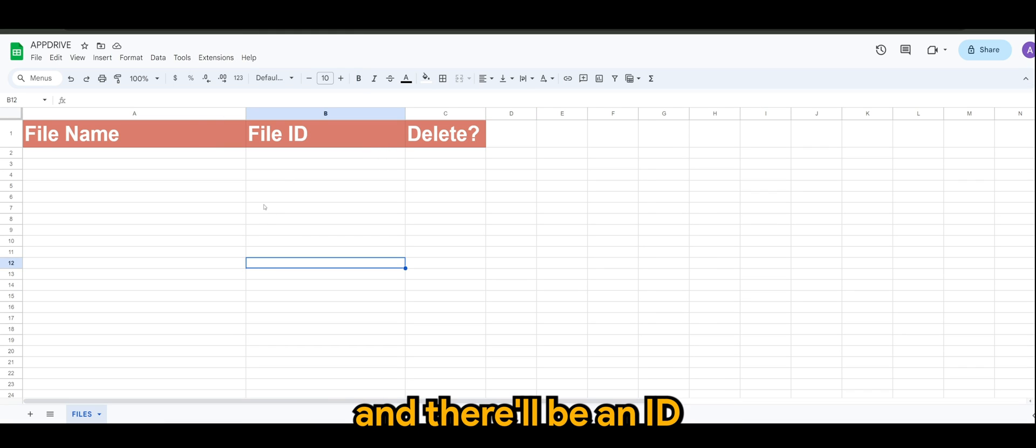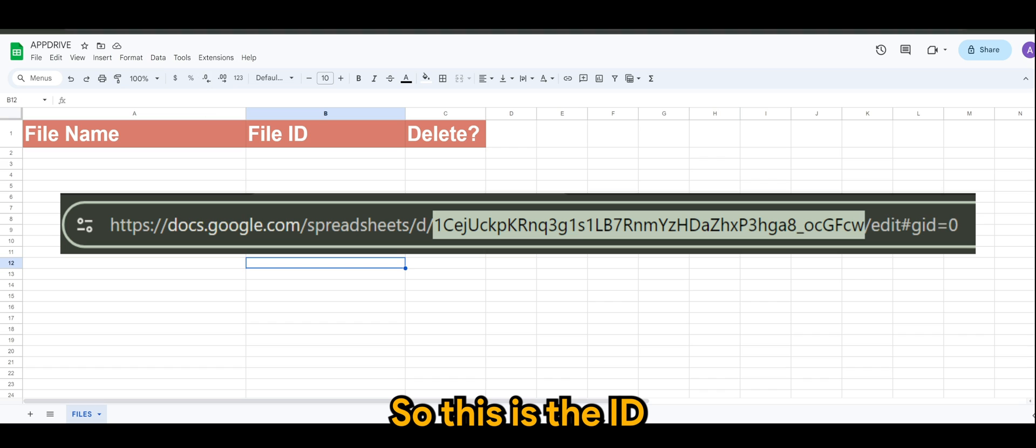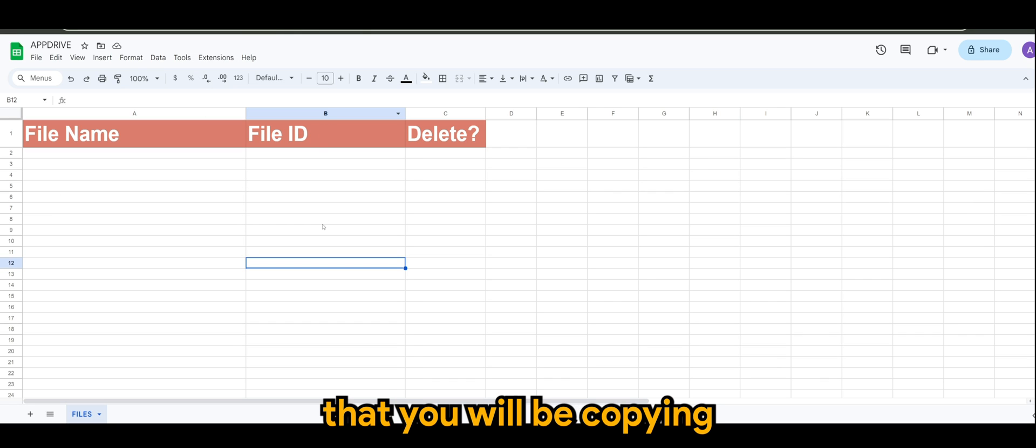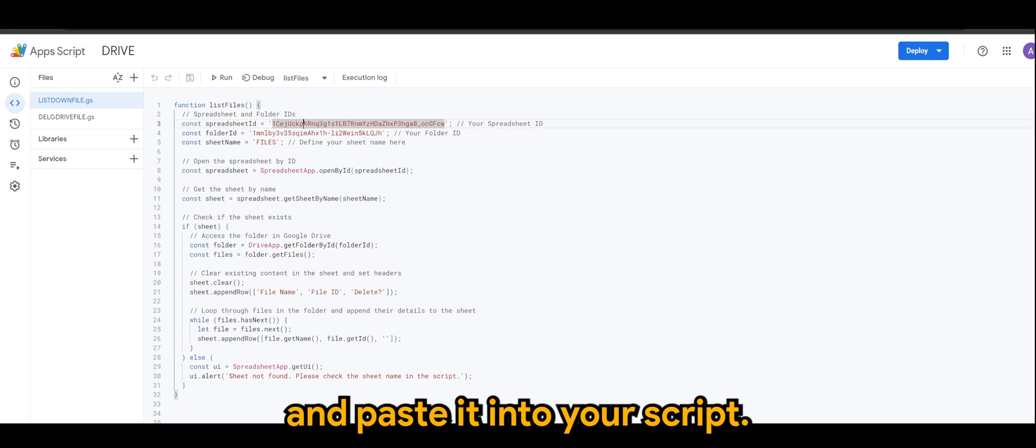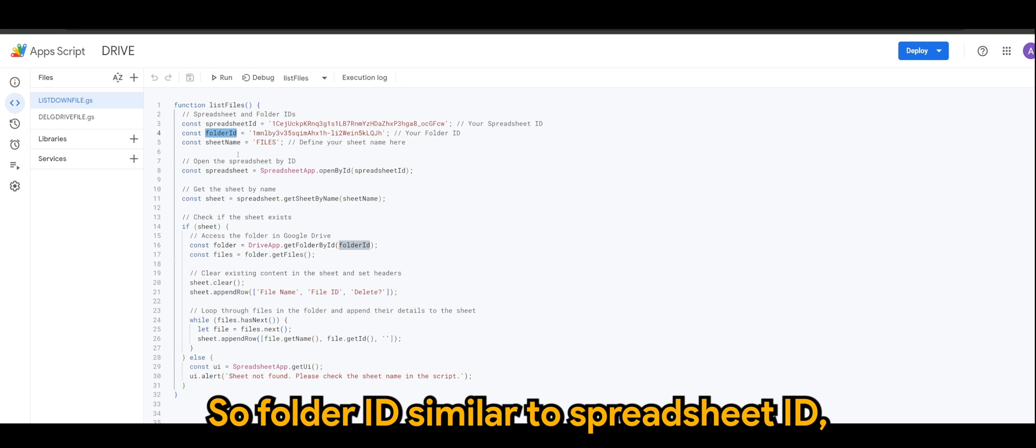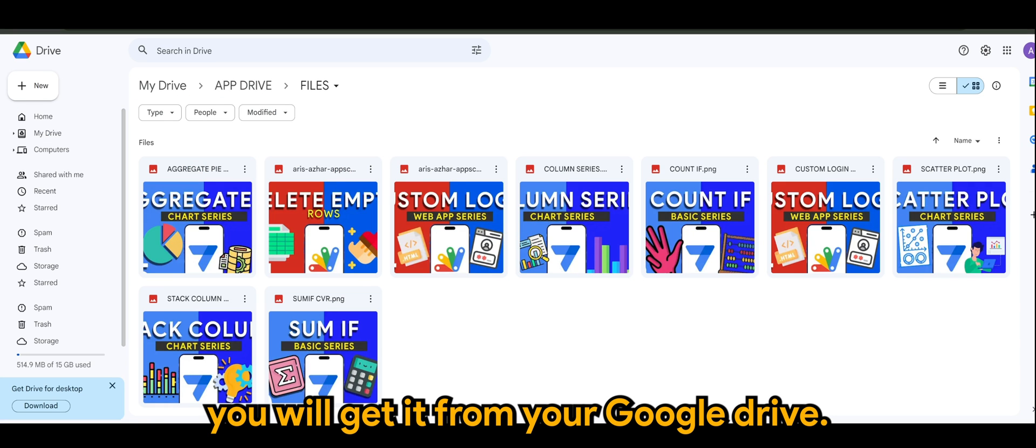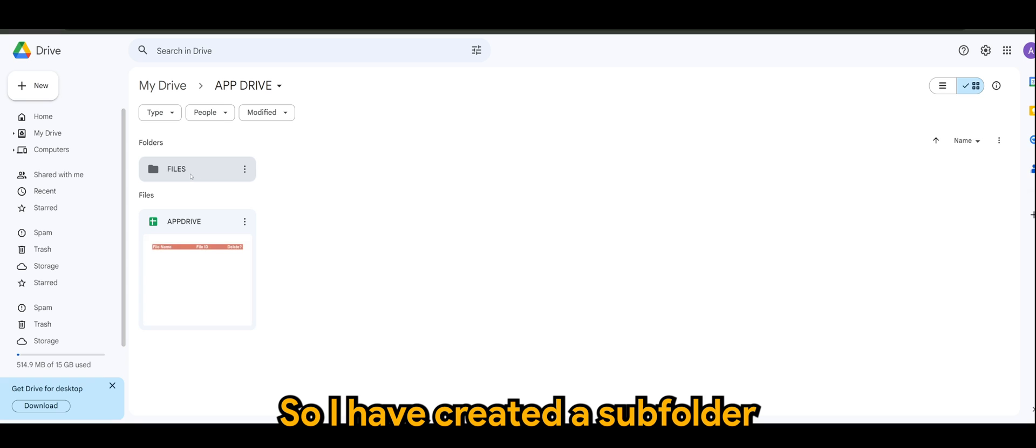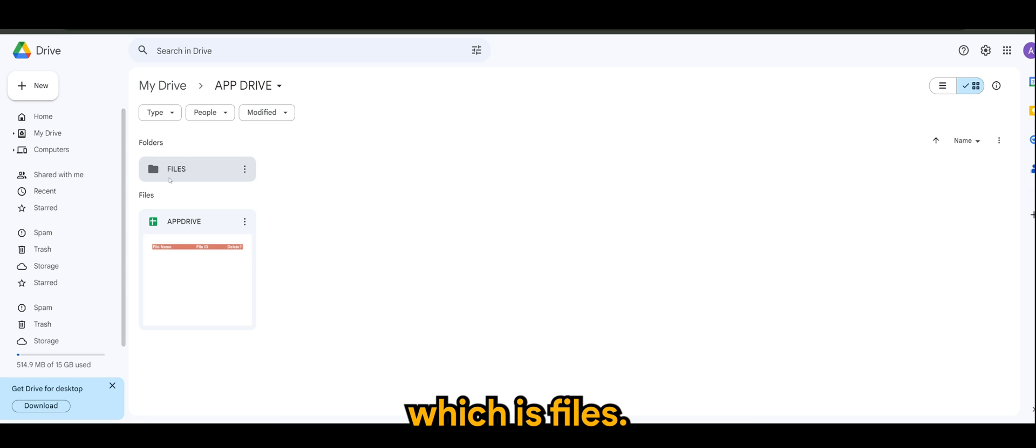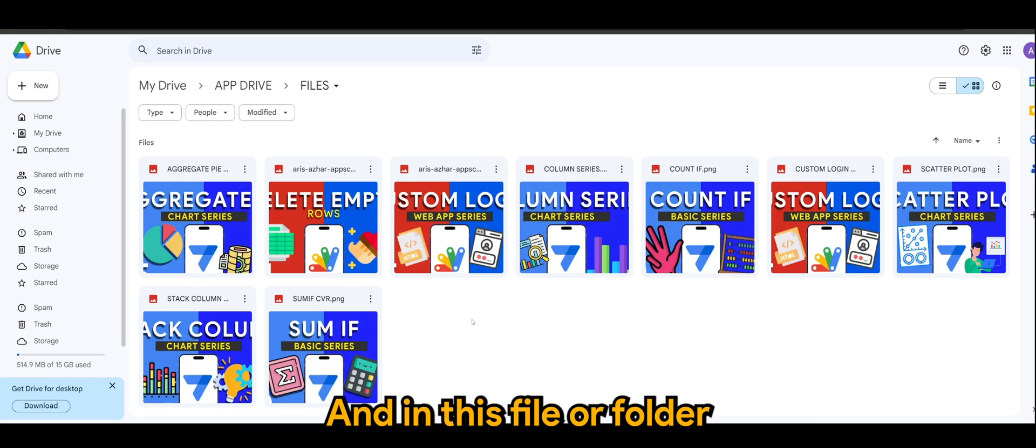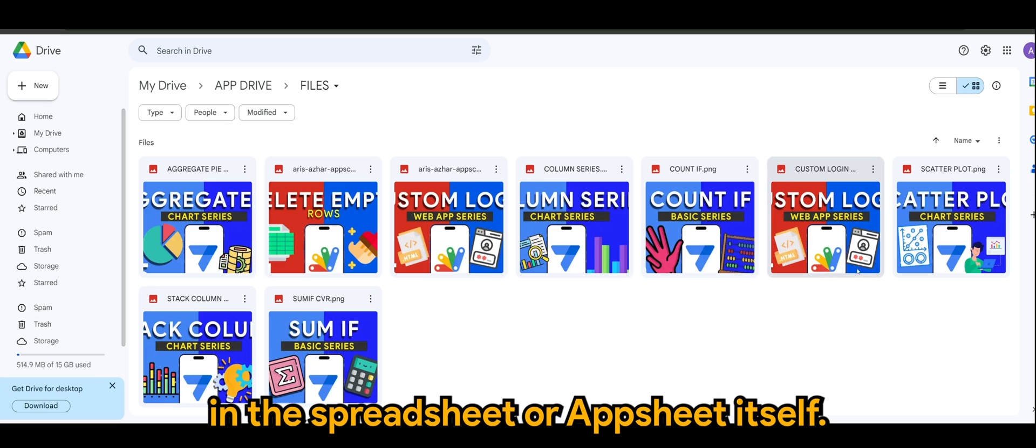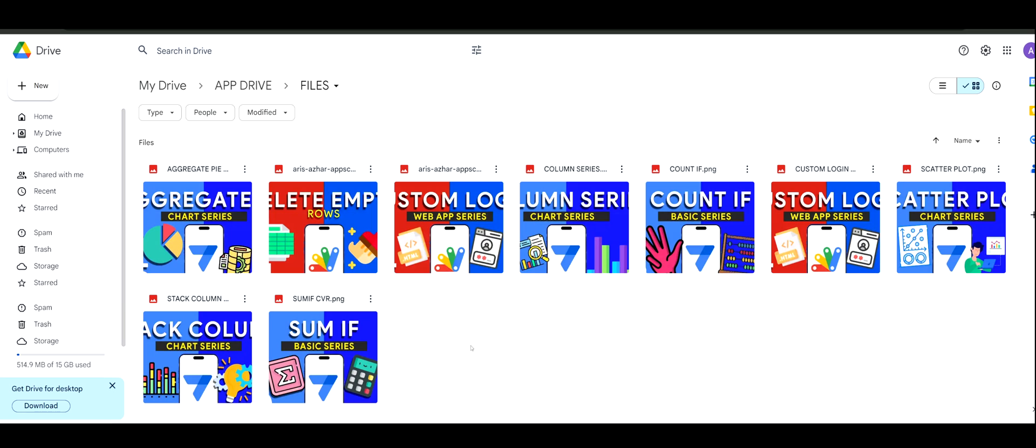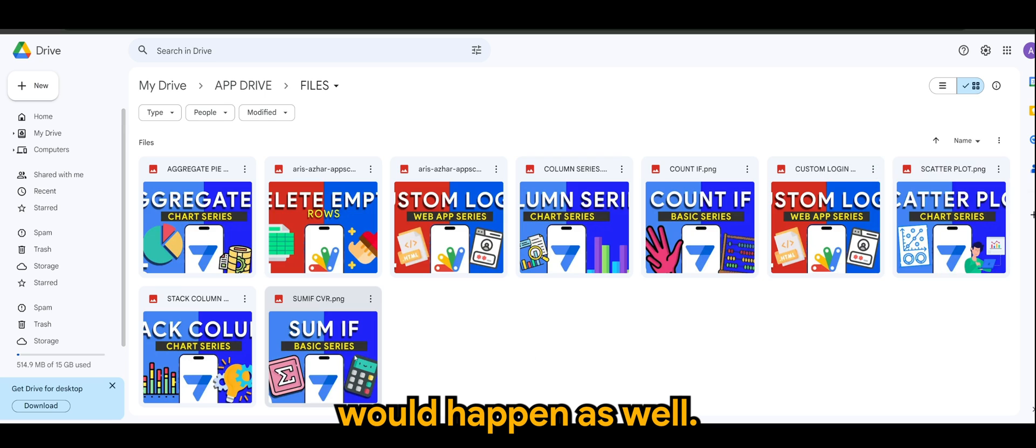So for spreadsheet ID, if you've been following my previous Google Apps Script video, to get your spreadsheet ID you'll just go back to your spreadsheet here and there'll be an ID in your URL as shown on screen. So this is the ID that you'll be copying and paste it into your script. Folder ID, similar to spreadsheet ID, you'll get it from your Google Drive.